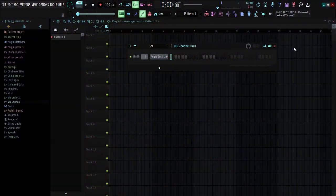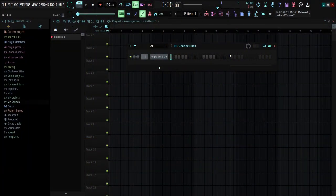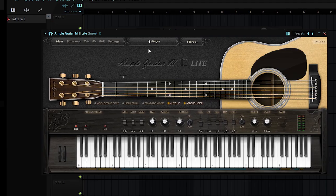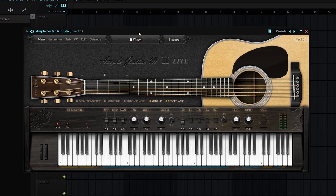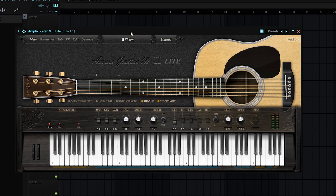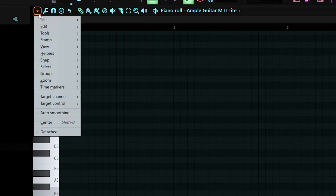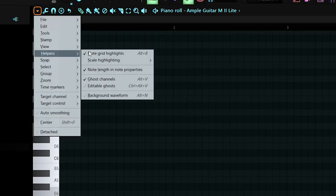For the first beat I'm going to be using the free plugin. The plugin is called Ample Guitar M2 Lite — I'm going to leave the link down in the description so make sure to check it out. If you guys need me to do an installation tutorial on how to install plugins in FL Studio, just leave that down in the comment section and I'll do a video for you guys.